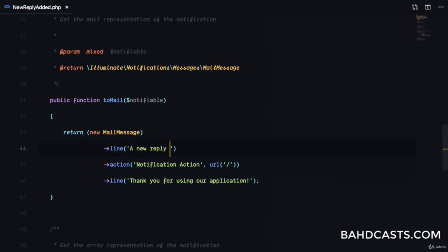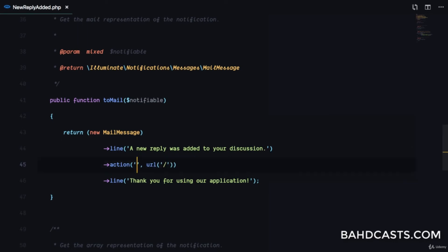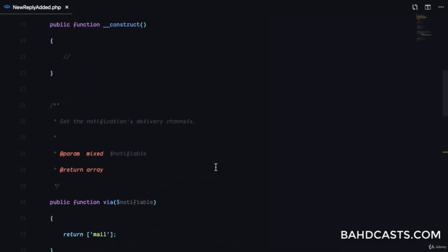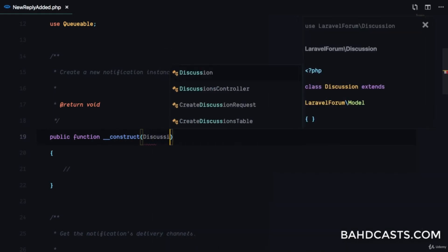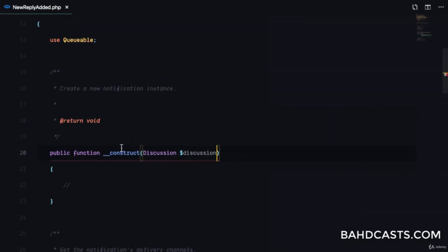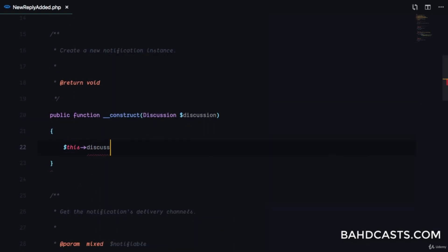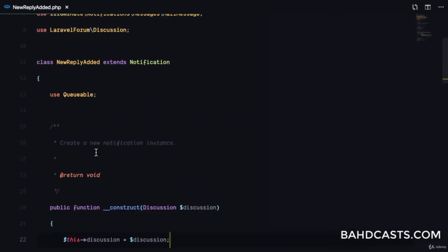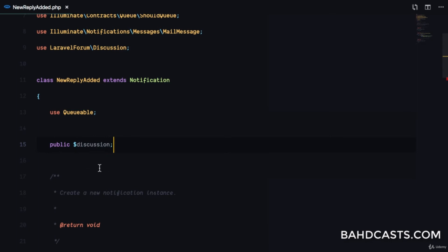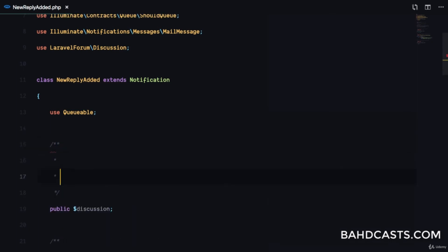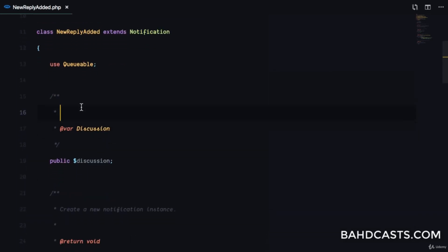The notification action is going to generate a button labeled 'View Discussion'. We can inject the discussion into the constructor so we know the specific discussion. We'll type-hint it at the top, set a public $discussion property, and assign it in the constructor so it's available throughout the class.